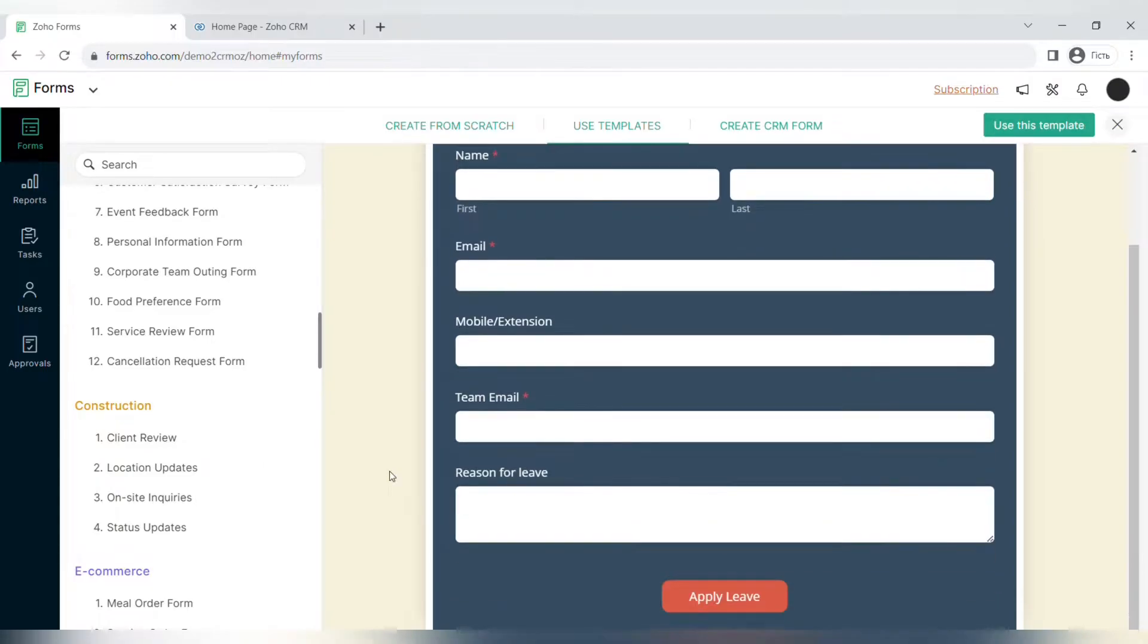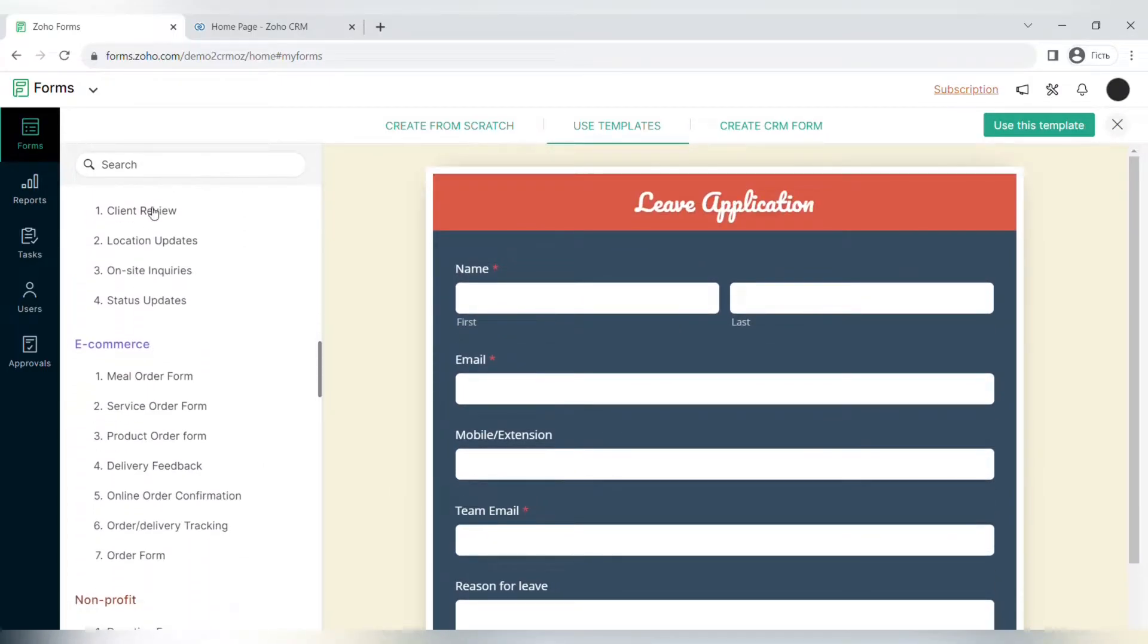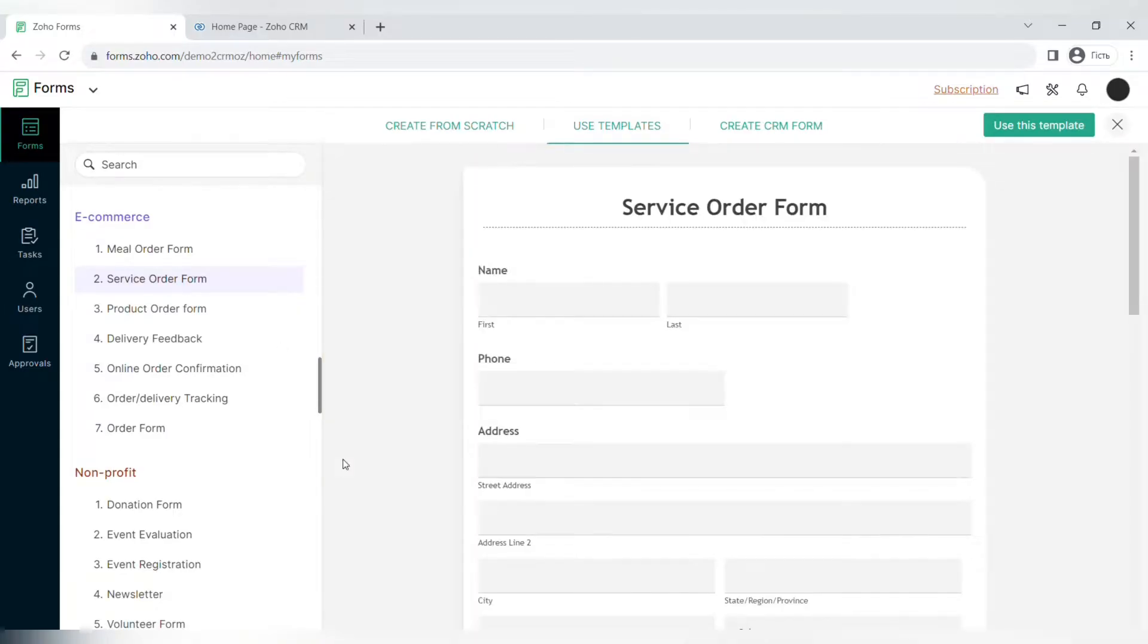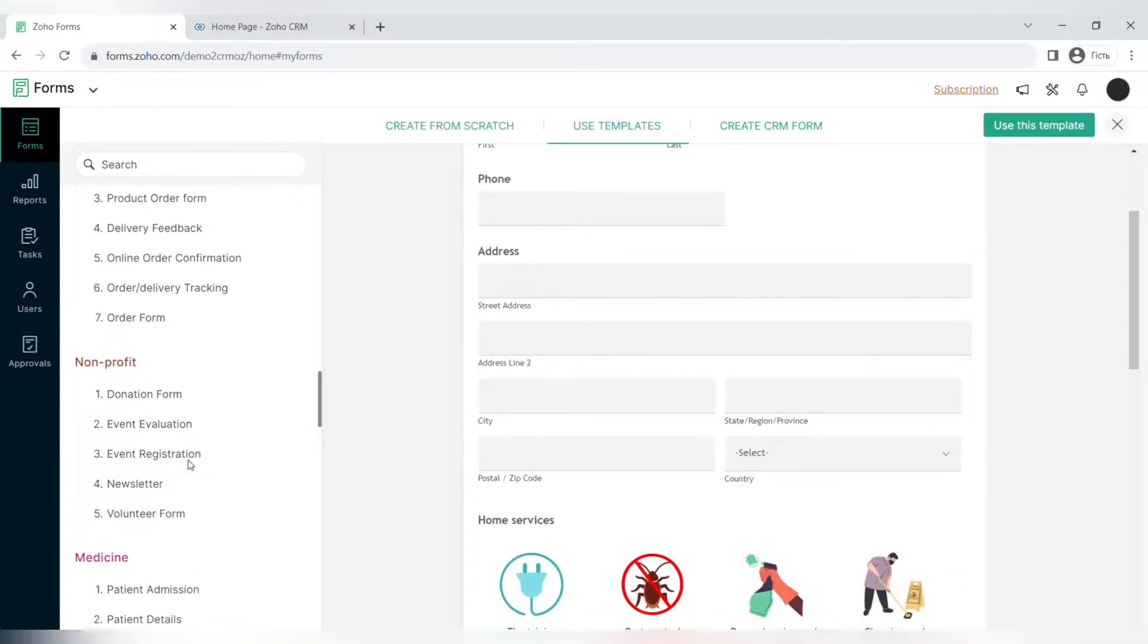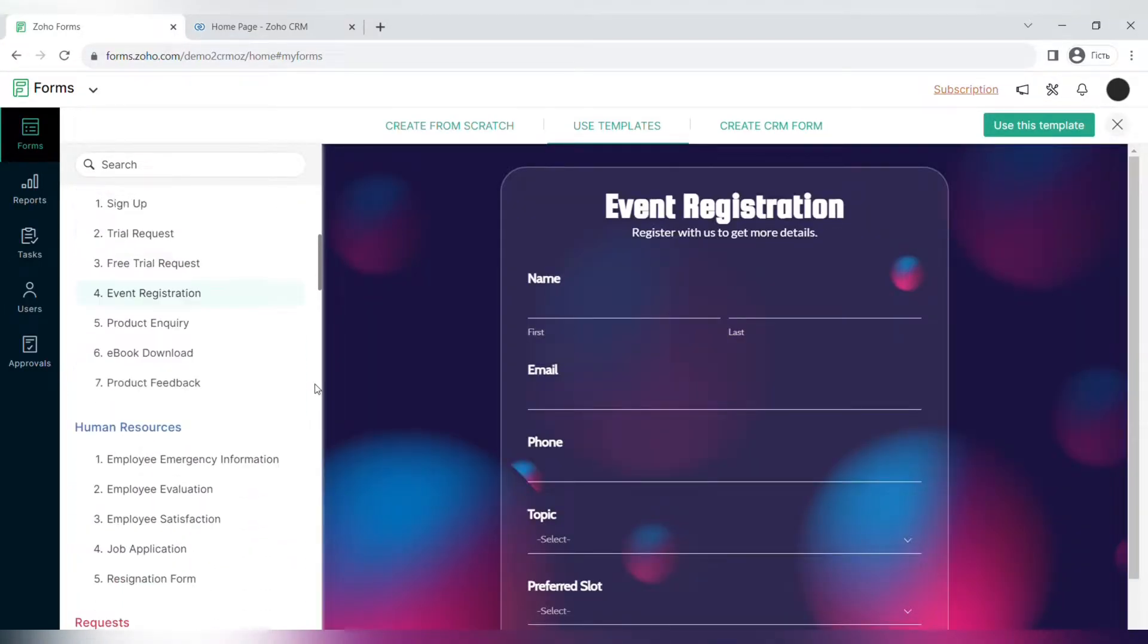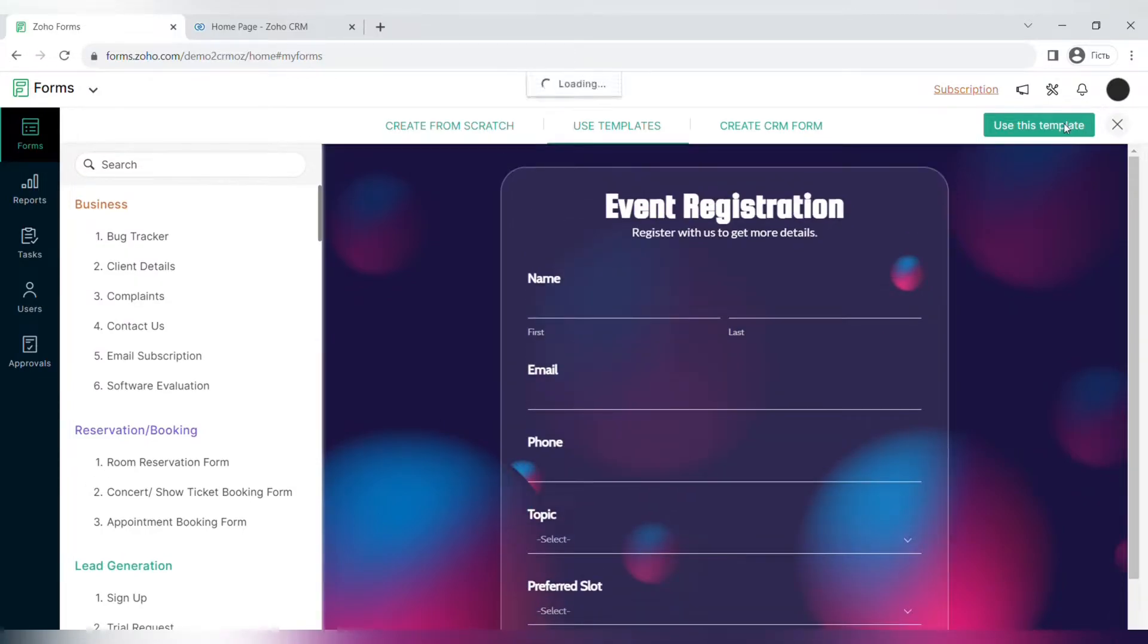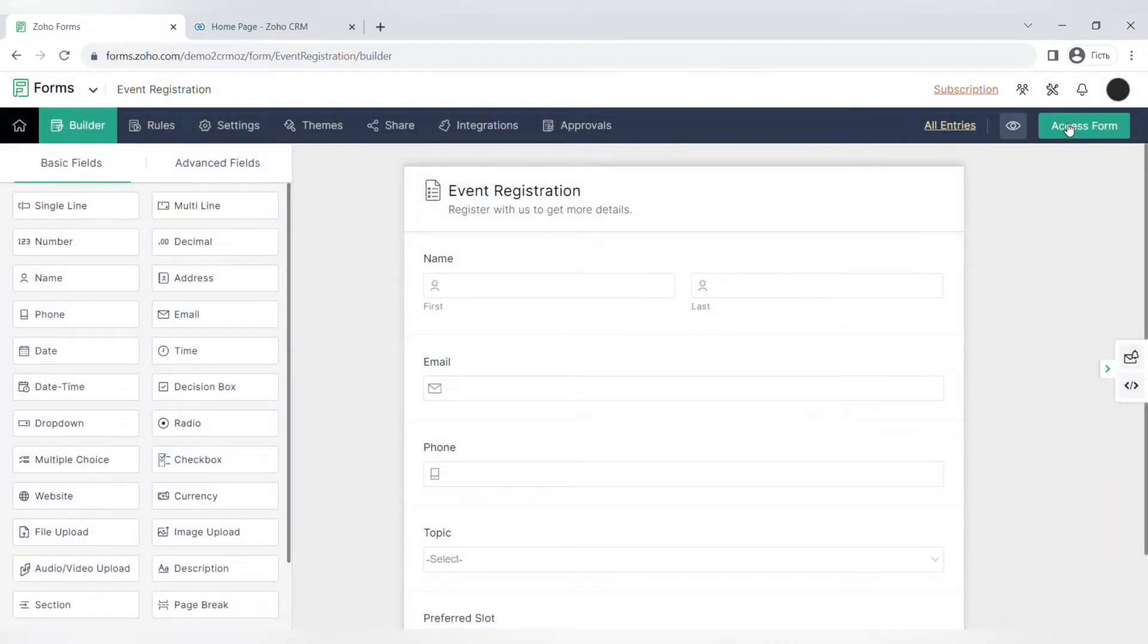They all have pre-designed templates and you can actually customize them and add new fields to these templates. For example, let's choose this event registration form. To customize it, you can simply click the button use this template.